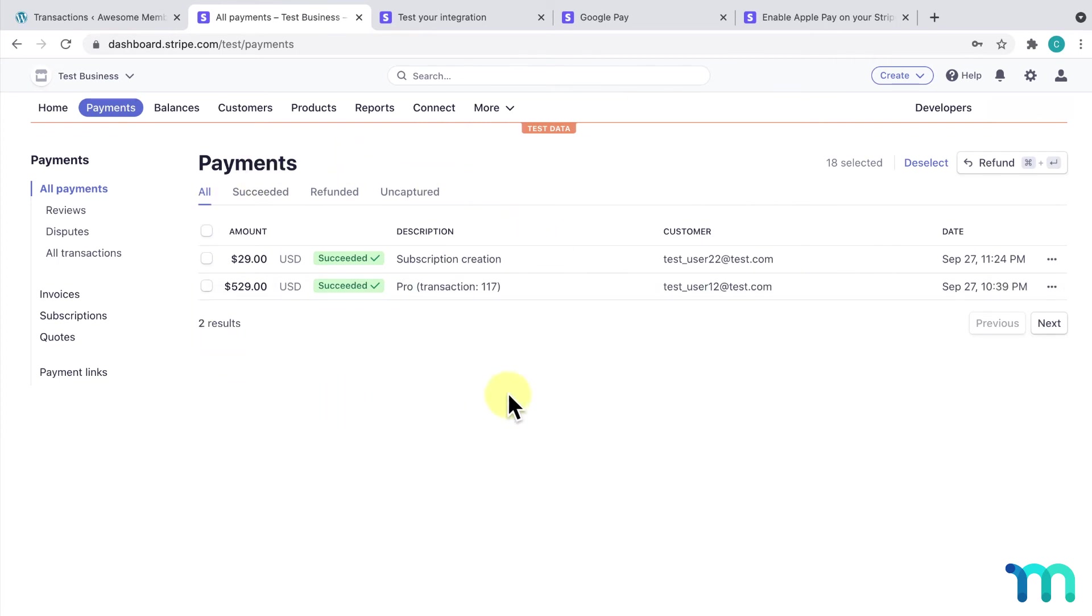If you're having trouble getting this to work with recurring payments, you could possibly be having an issue with what are called webhooks. MemberPress sets all these up for you when you integrate with Stripe, but if you've recently changed your domain name, added SSL after you set up Stripe, or for some other reasons, your webhooks could have become invalidated.